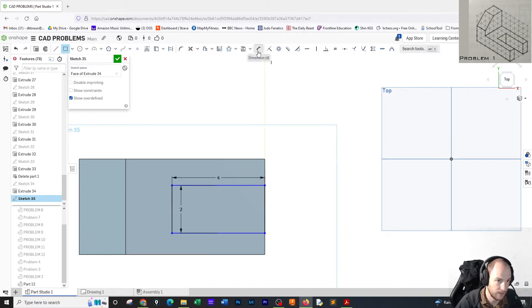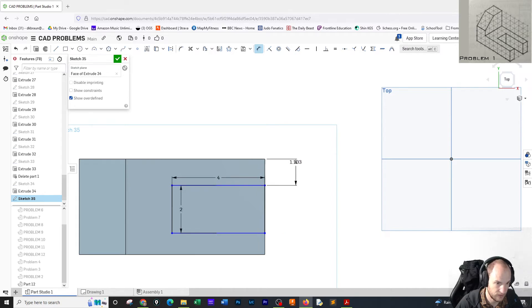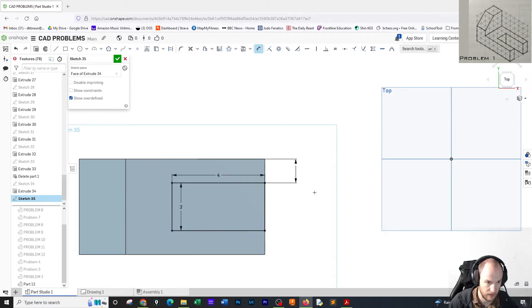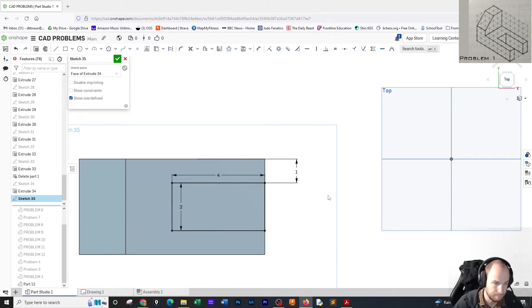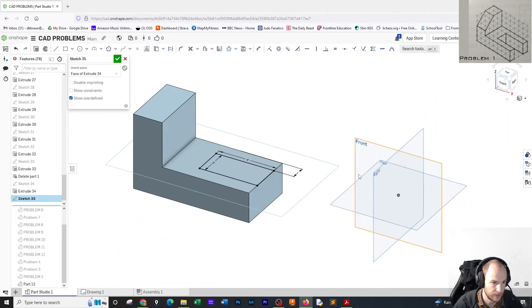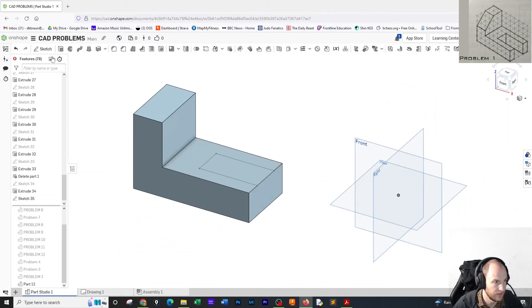And you have to add one more dimension to dimension it from the edge, and it should be one from said edge. So there we go, one. OK, everyone take a second to look at that, then confirm.